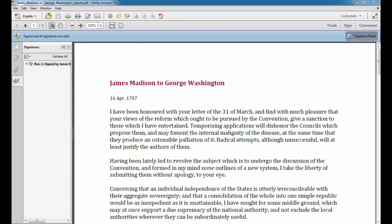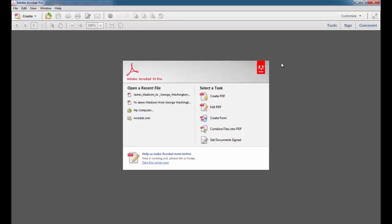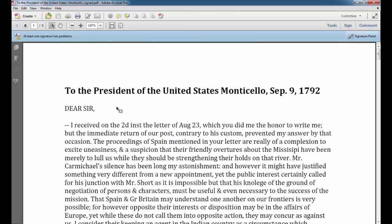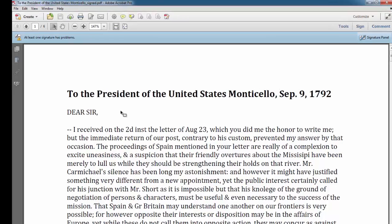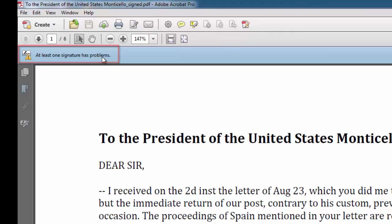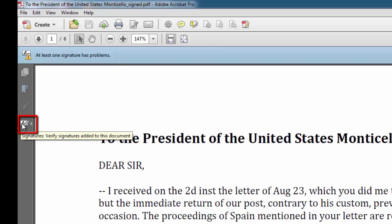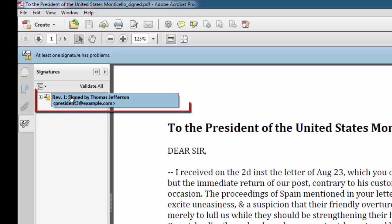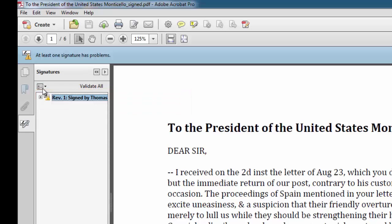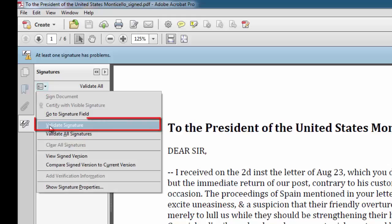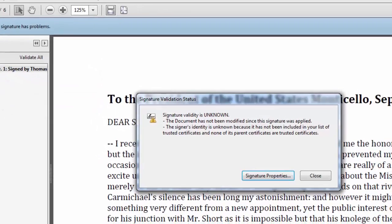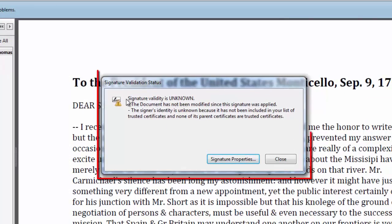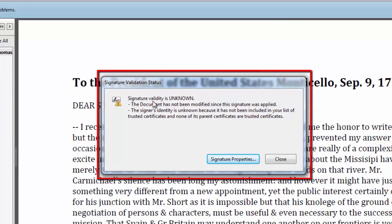I'm going to close this file, and I'm going to open a file sent by Thomas Jefferson, whose digital signature I have not yet received. So I'll see that at least one signature has problems. I'm going to go to the Signature button on this navigation pane and Signed by Thomas Jefferson. I'm going to click on Options and go to Validate Signature, as I did before. But this time, I get a message, Signature Validity is Unknown.